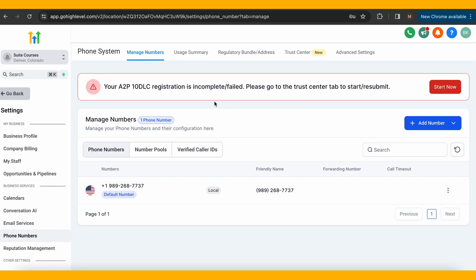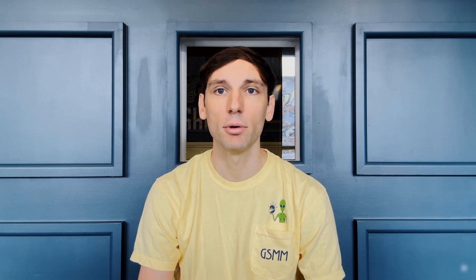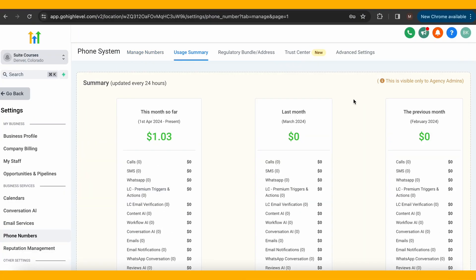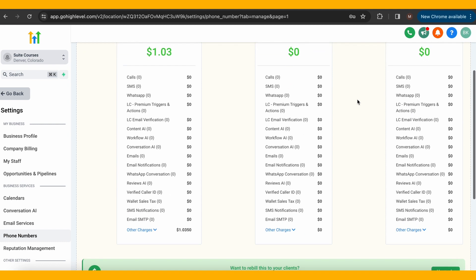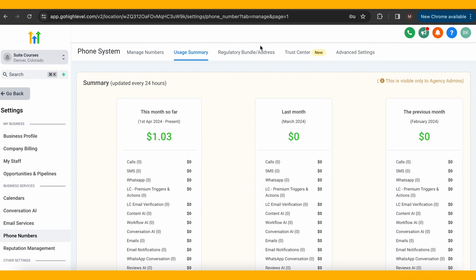Now, back to the sub account. Manage numbers is where you will buy the numbers you want and be able to manage them as well as number pools and verified caller IDs. Usage summary gives you a breakdown of how much money has been spent on your numbers and where exactly that money is allocated to.